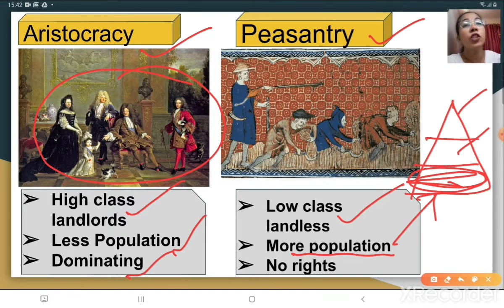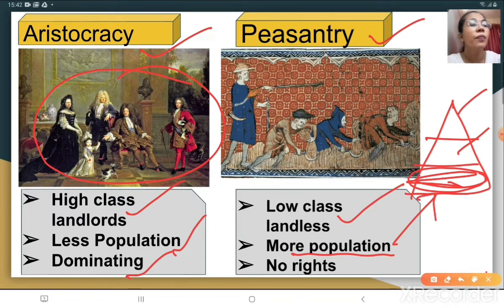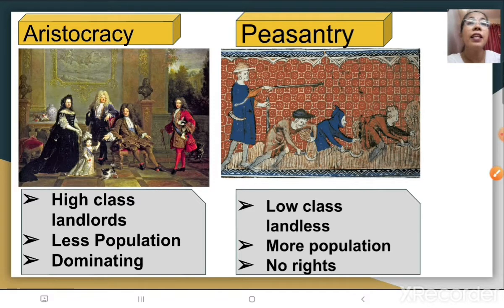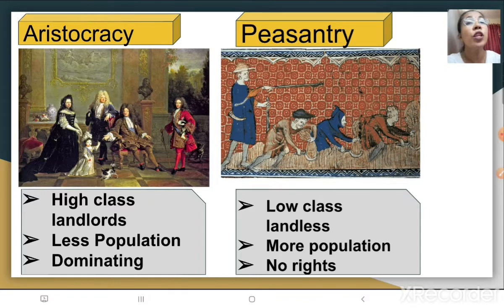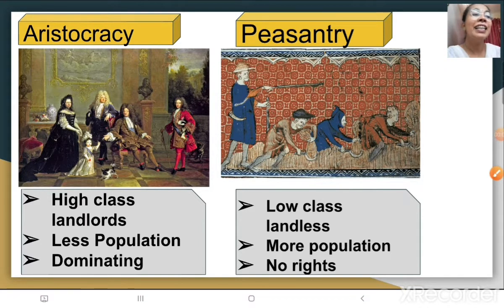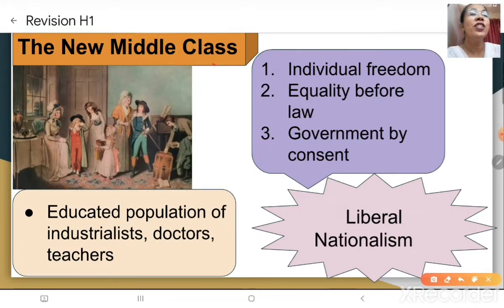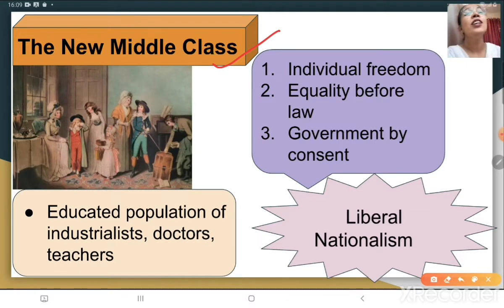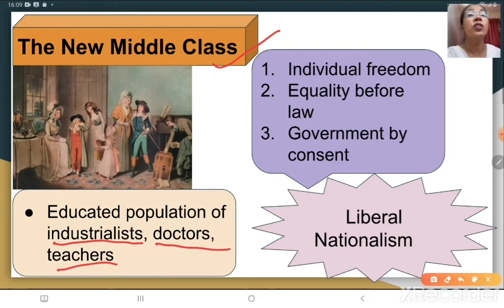The peasants had no rights at all because the rights were all concentrated with the aristocrats. Industrialization began in England in the second half of the 18th century, but in France and some parts of the German states it occurred only during the 19th century. In its wake, new social groups came into being — the new middle class, also called the working class population, made up of industrialists, businessmen, and professionals like doctors and teachers.